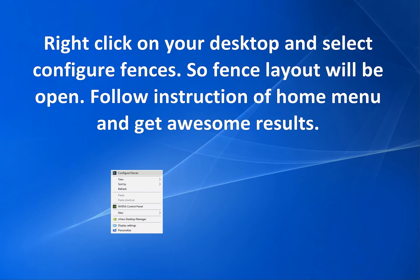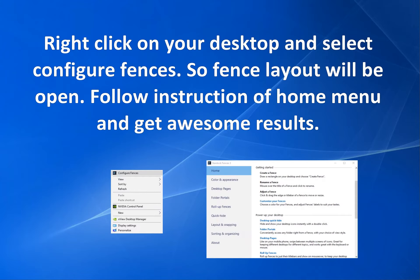Right-click on your desktop and select Configure Fences. The fence layout will open. Follow the instructions on the home menu and get awesome results.